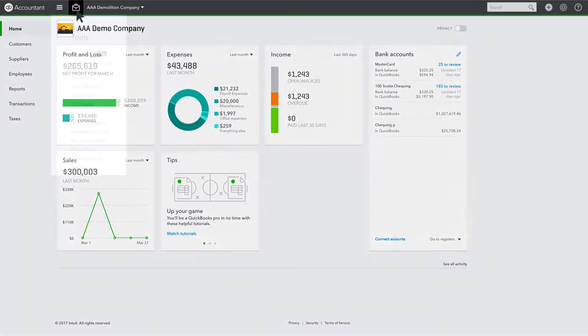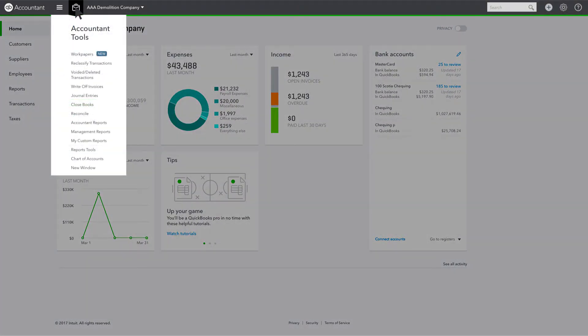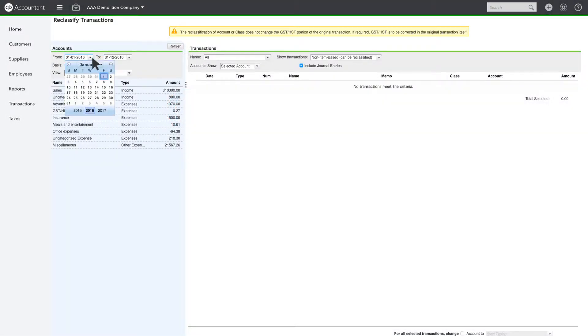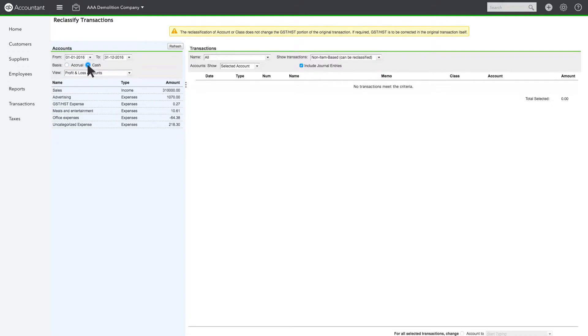Let's take a look at the tool in action. When you open Reclassify Transactions, you can change the date range and default report basis that appear in the top left corner.